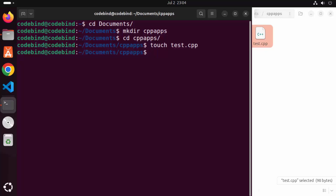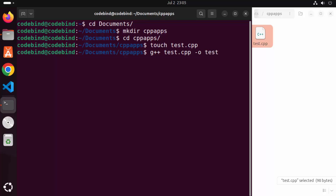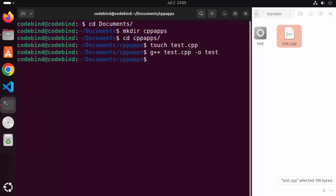Now we are going to compile our C++ program using the g++ command. Write: g++ test.cpp, and then using the -o flag you can provide the name of the output binary. I'm going to name my binary 'test' itself, and then press Enter — it's going to compile my C++ program.